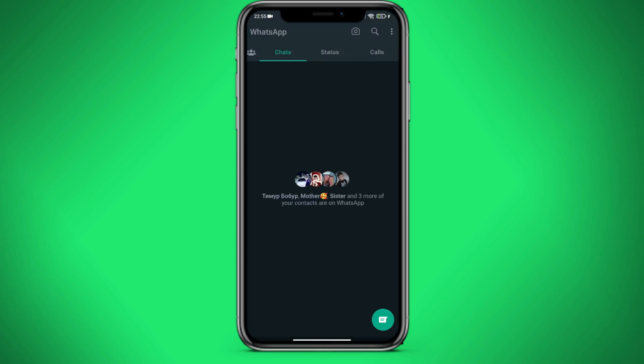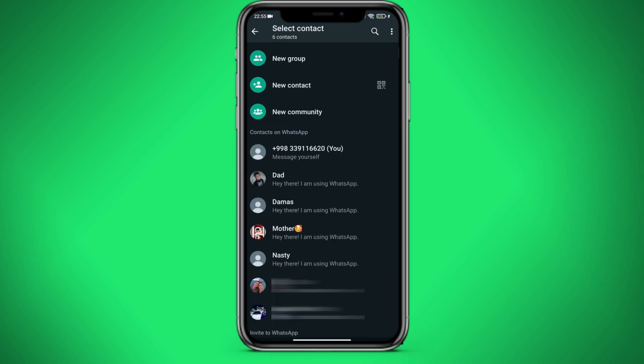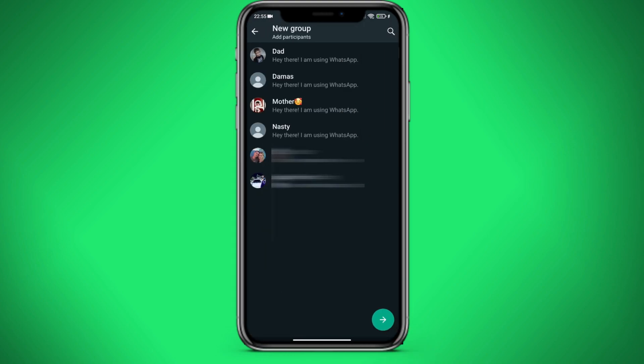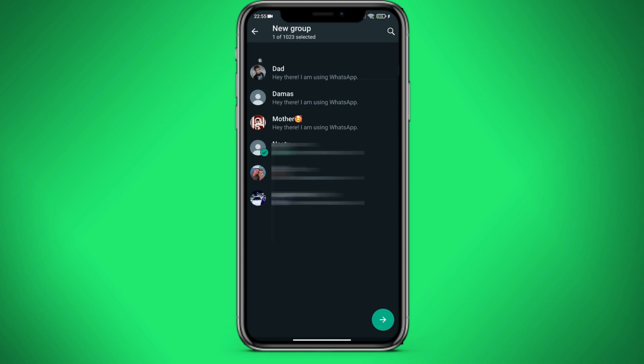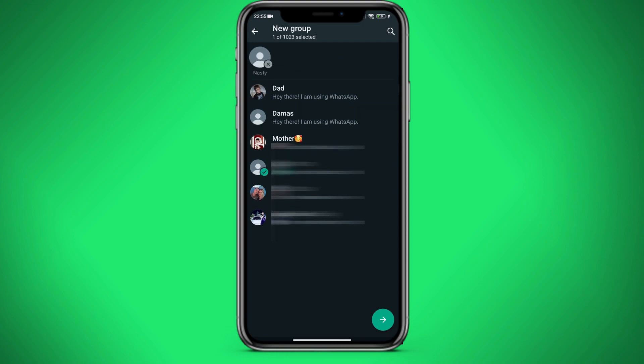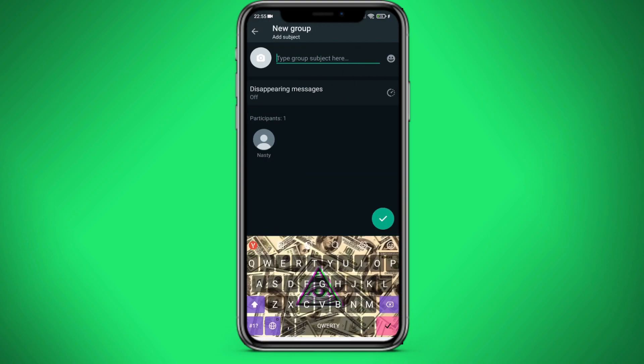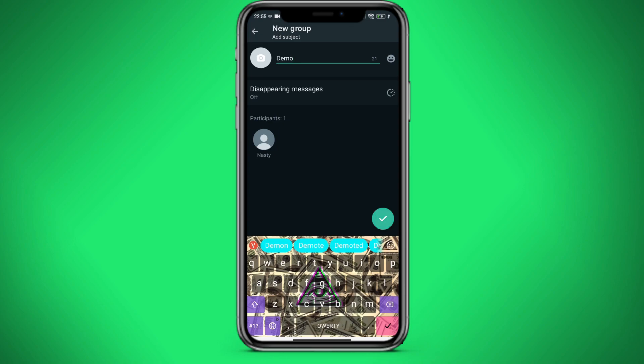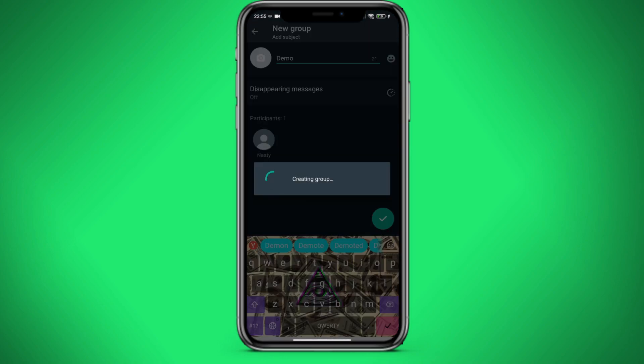Click on the button in the lower right corner. Click on new group. We select any of our contacts in order to create a group. Give the name Demo and click on the check mark.